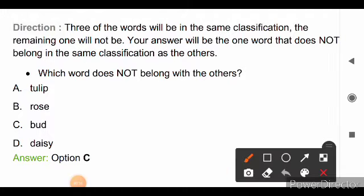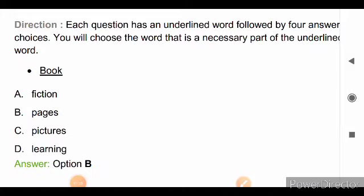The question is: which word does not belong with the others? Options are tulip, rose, bud, and daisy. Tulip, rose and daisy are types of flowers, and 'bud' is a small lump on a tree or plant that develops into a flower or leaf. So, the right answer is option C, bud.